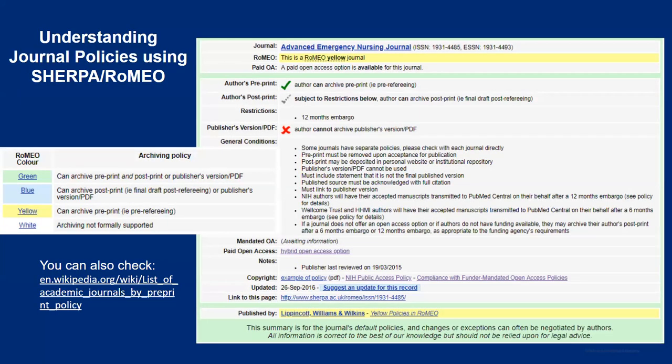When this becomes too much information to sort through, I recommend the resource Sherpa Romeo. It helps you understand your rights to archive different versions of your research. You can search the journal in this database and it will tell you: can you archive a preprint, can you archive the publisher's PDF, and whether the journal will post a version to PubMed Central on your behalf — which is important to know if you're required to do so as part of a grant. It also tells you whether you can post a version on a personal website.